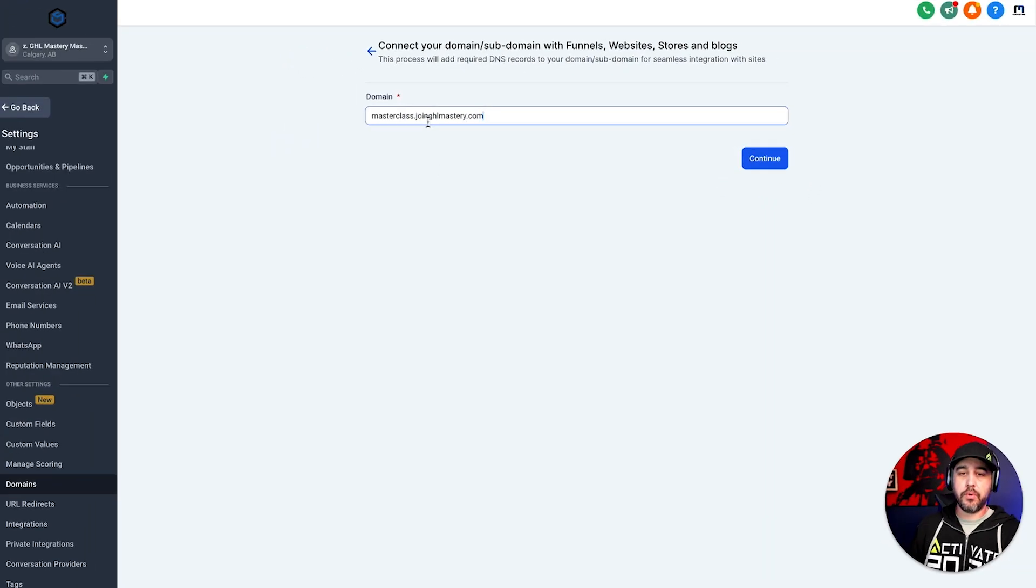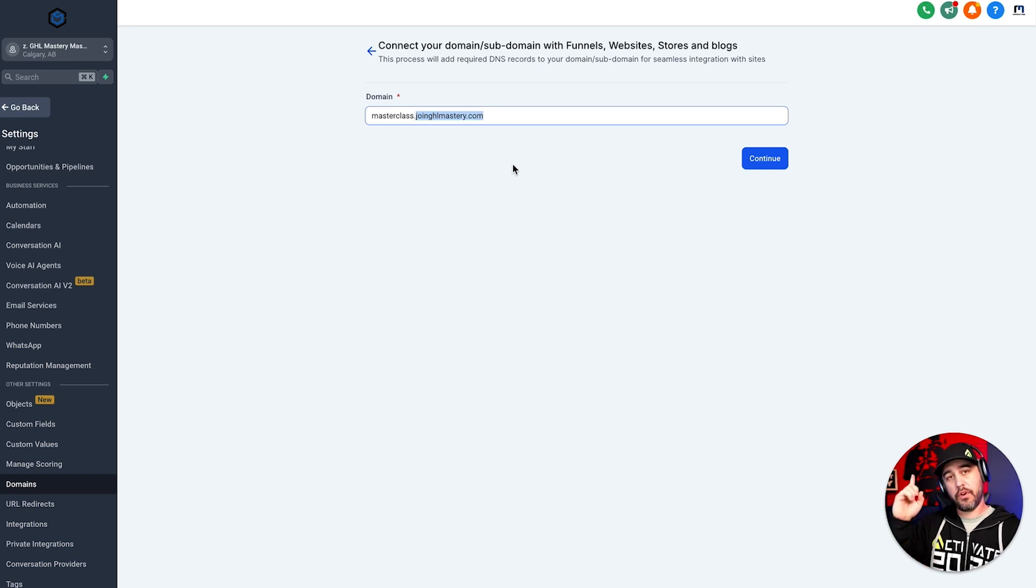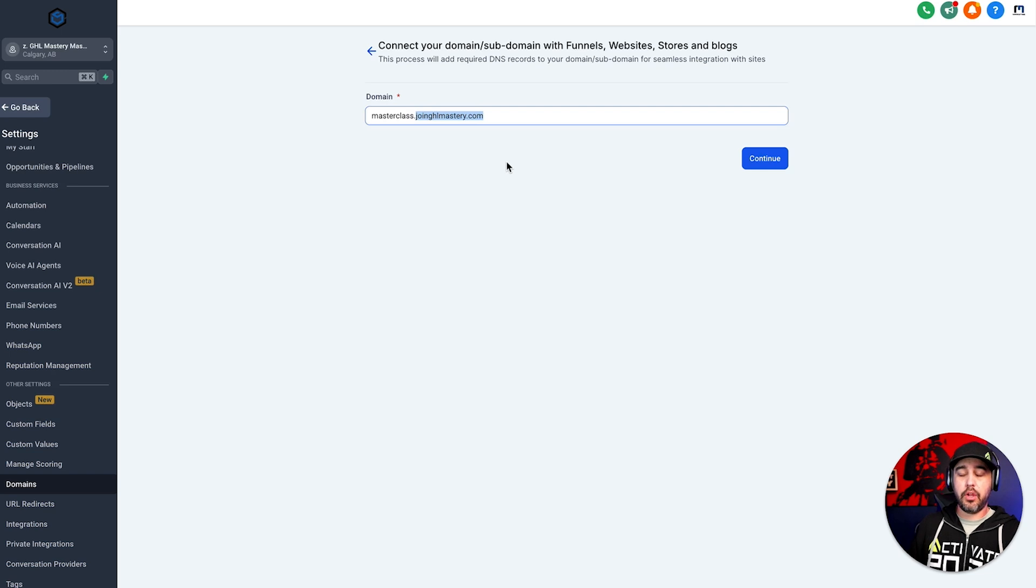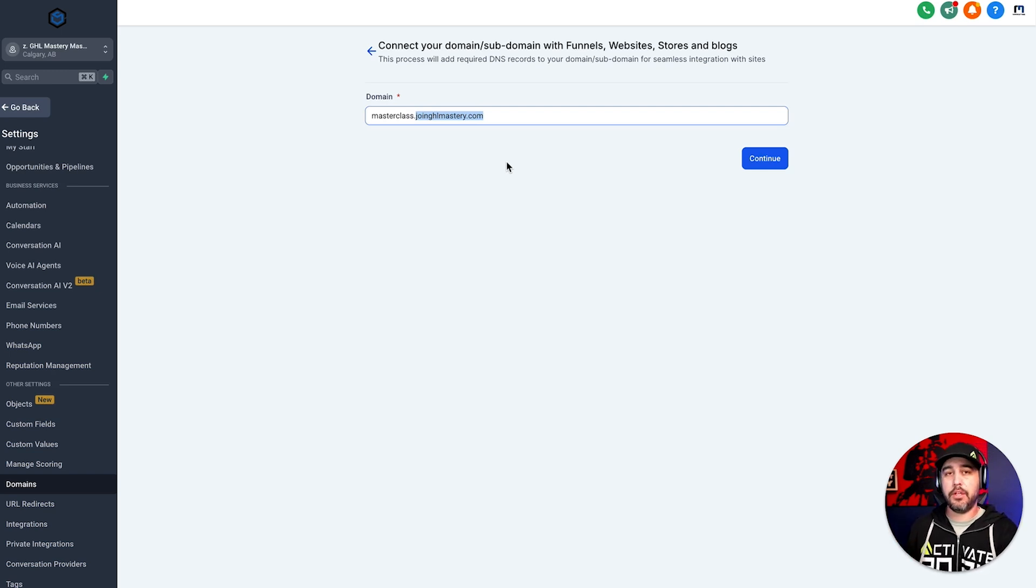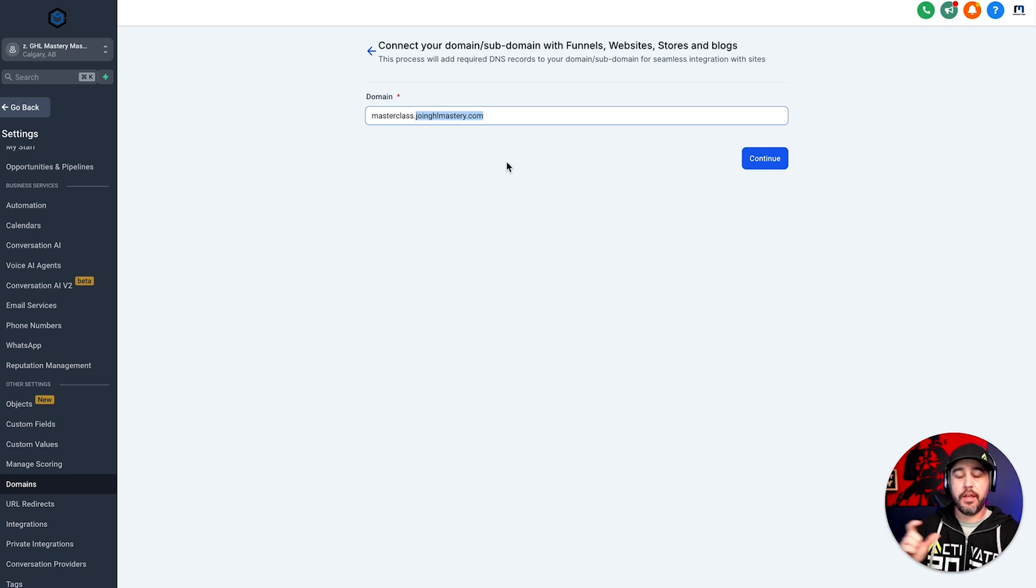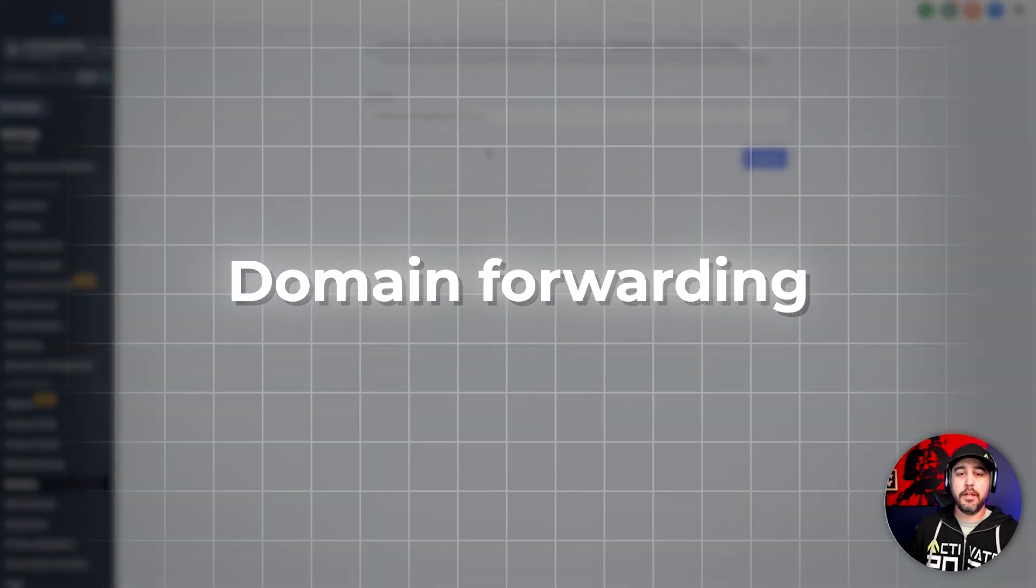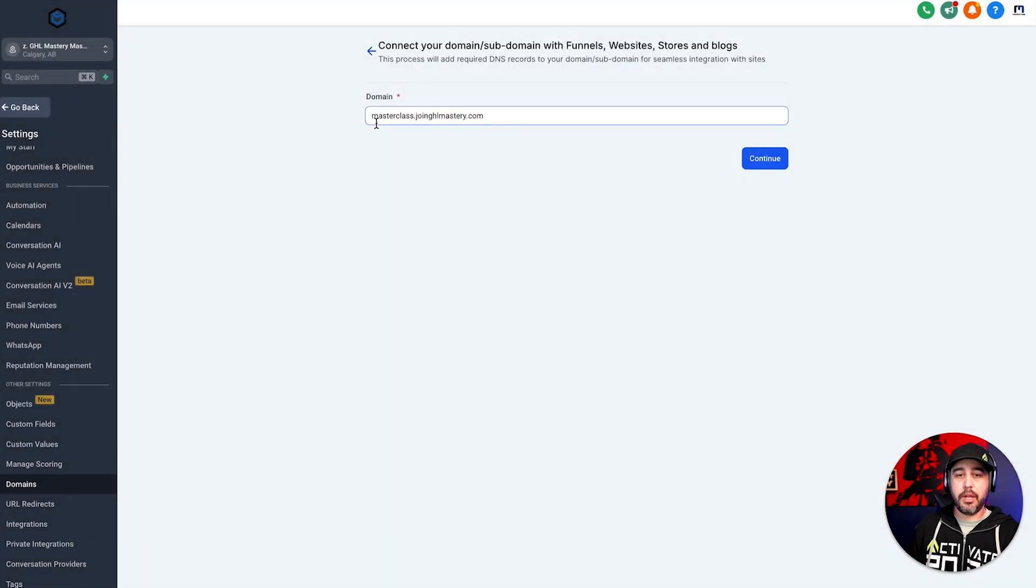Now, if you're just using a regular root domain, you're going to use the root right here, and then that's going to ask you to add an A record, which we've covered in previous videos. And then it'll also ask you, do you want to also add www dot, which I highly recommend that you do because it's just kind of habit now in 2024 that people will add the www dot, and then you're going to need to do domain forwarding on that domain.